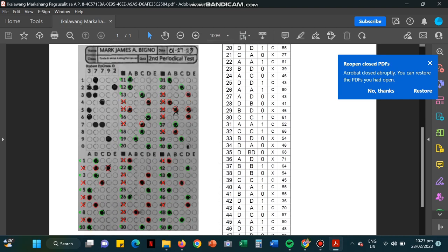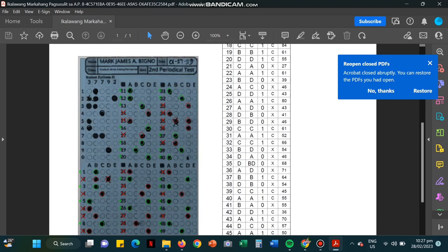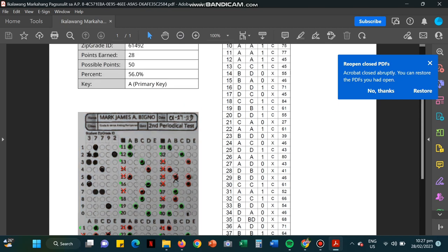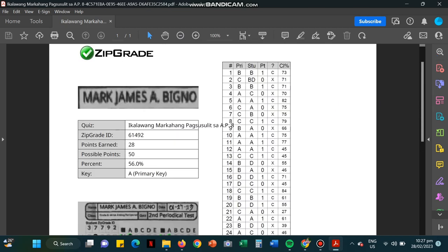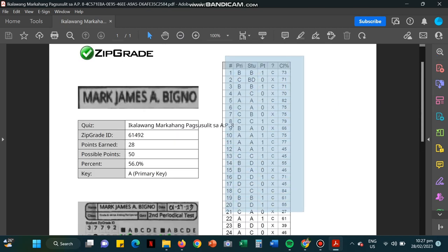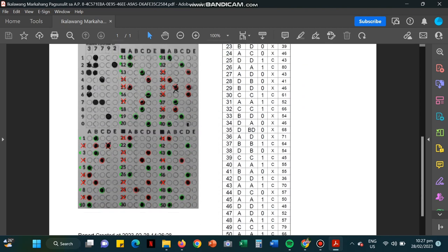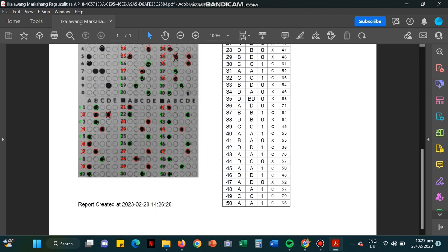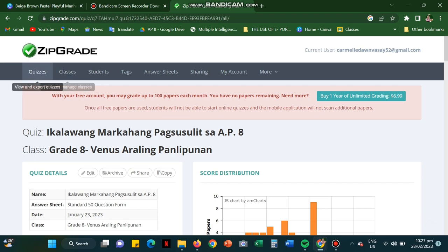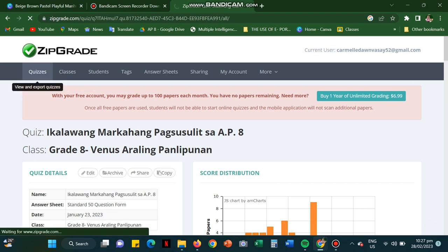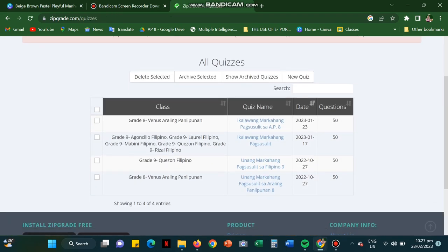So if you could see here, the student had answered multiple letters for every number, so it will be automatically marked wrong. The student must always take note that he or she must be able to shade only one letter per number using a black or blue pen or even a pencil.